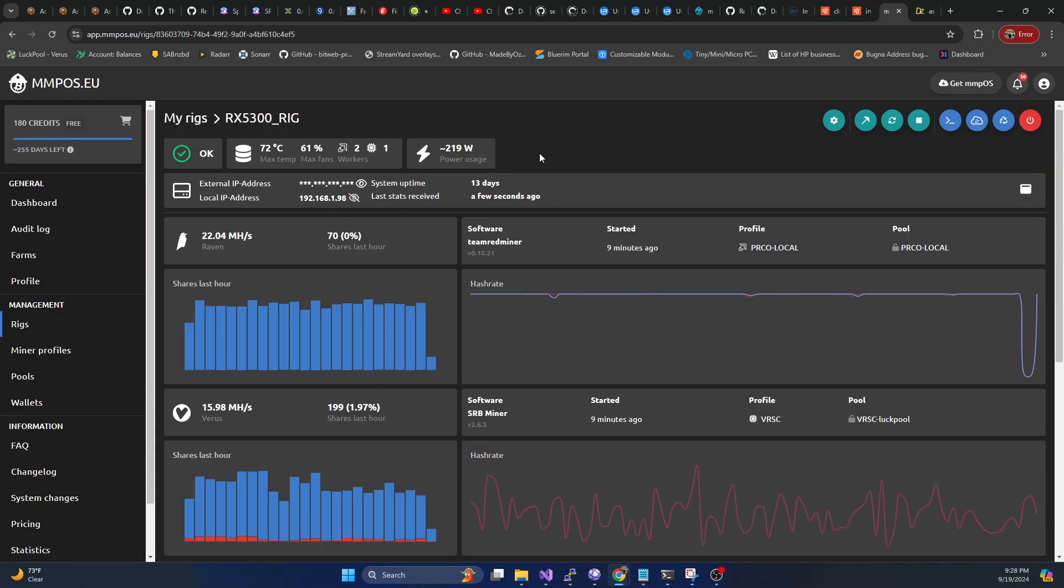Now for the purposes of testing the pool, we're actually going to connect to it using MMPOS. So I've got a small GPU rig here.